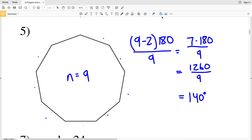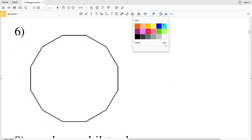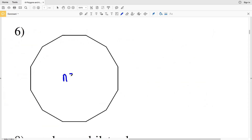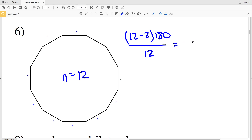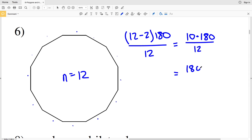For number six, the number of sides n equals 12. So 12 minus 2 times 180 divided by 12 gives us the measure of one interior angle. 12 minus 2 is 10, so 10 times 180 equals 1800, divided by 12 equals 150 degrees.